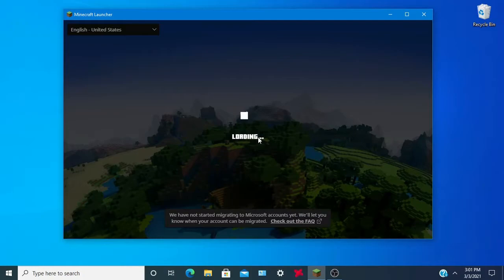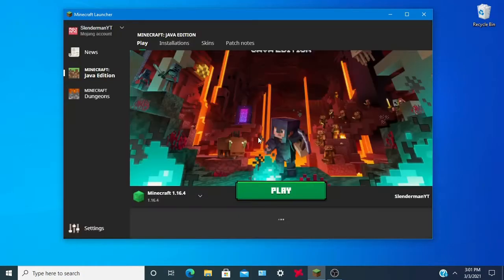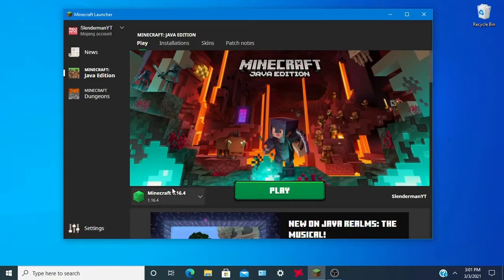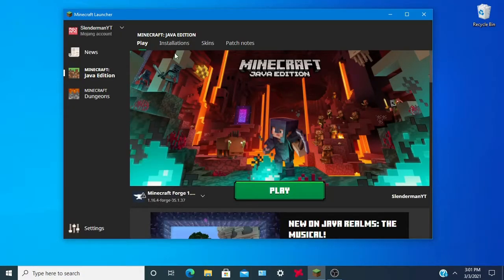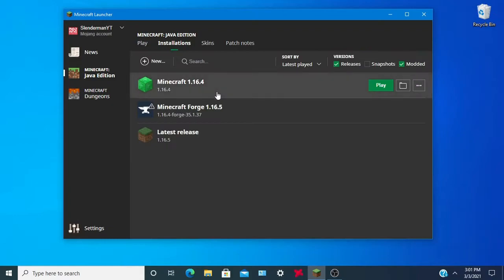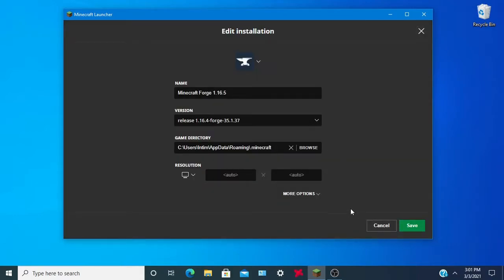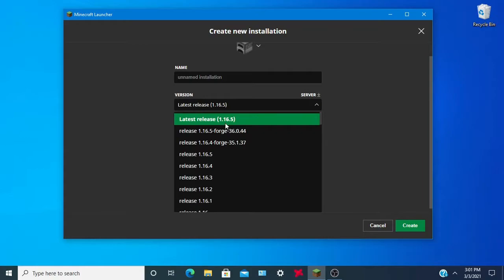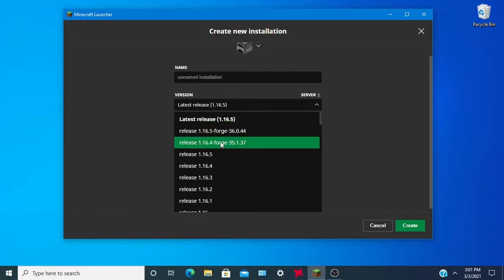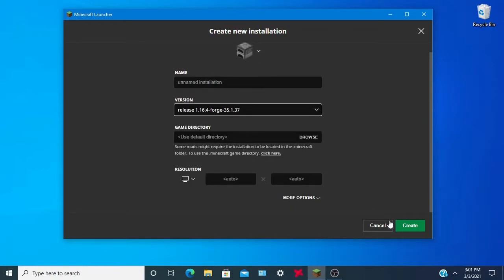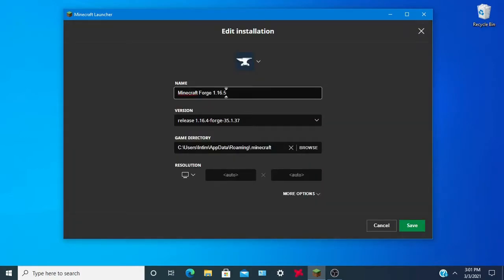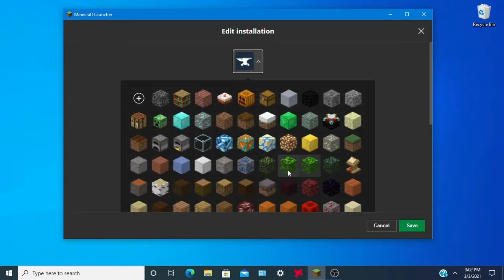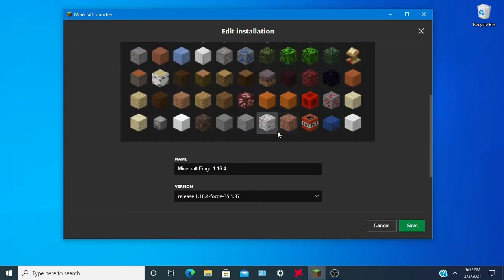Once you're in Minecraft, you should see Forge right here — 1.16.4. If you don't see it, click Installations, then New, and it should be right there — you can customize it from there. I don't know why it says 1.16.5; change it to 1.16.4. There it is.